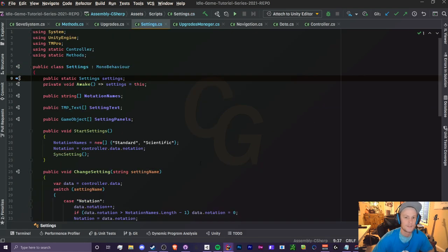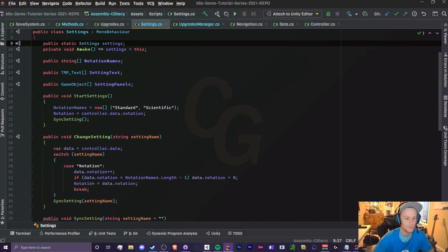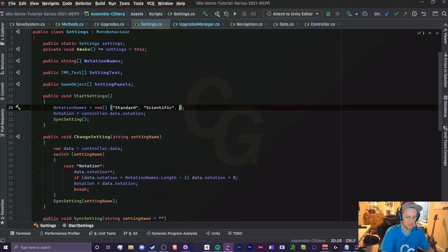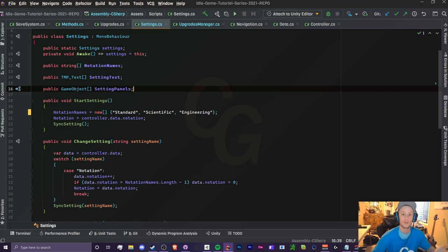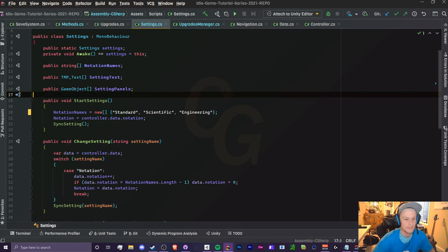First we want to add on to this notation names. All right, so I'm just going to add 'engineering'. Great, that is all we need to do with this.